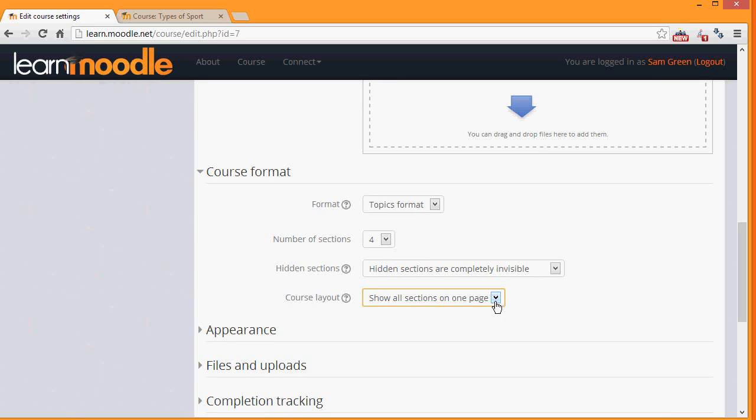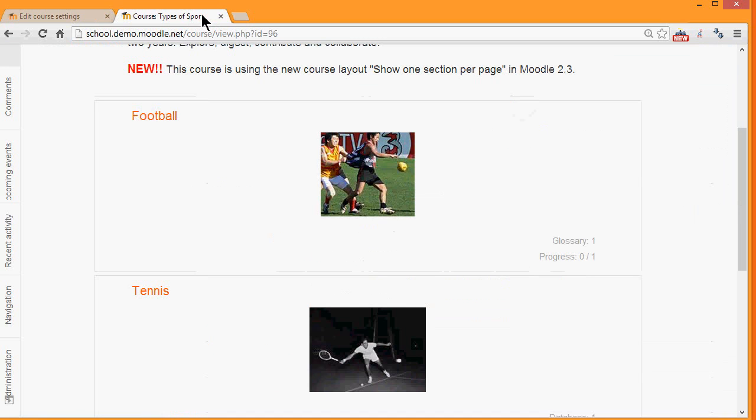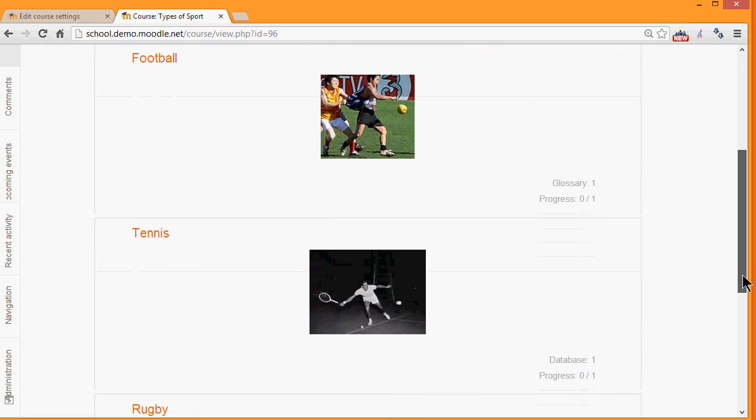As we can see here, in this course, Types of Sport, the first time you access it, you can see each of the sections and then greyed out on the right the activities which are in those sections.